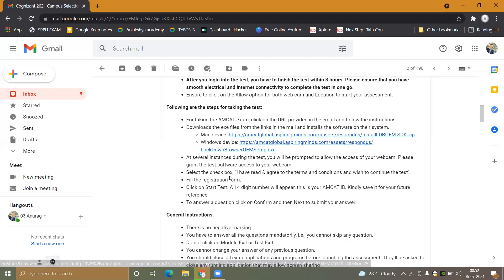After downloading the required files, you will be prompted to allow access to your webcam. Please grant the test software access to the webcam. If you do not allow this, you will not be permitted to take the test.